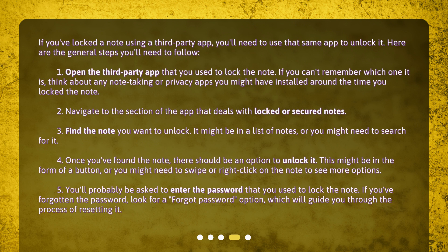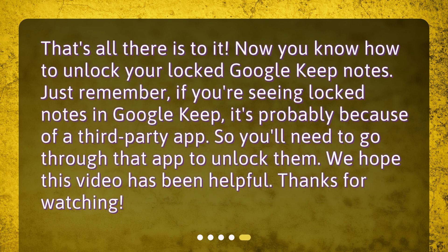Step 5: You'll probably be asked to enter the password that you used to lock the note. If you've forgotten the password, look for a Forgot Password option, which will guide you through the process of resetting it. That's all there is to it. Now you know how to unlock your locked Google Keep notes. Just remember, if you're seeing locked notes in Google Keep, it's probably because of a third-party app, so you'll need to go through that app to unlock them.